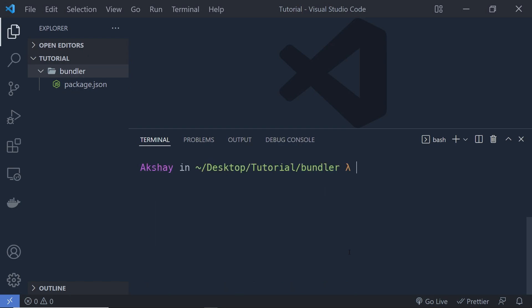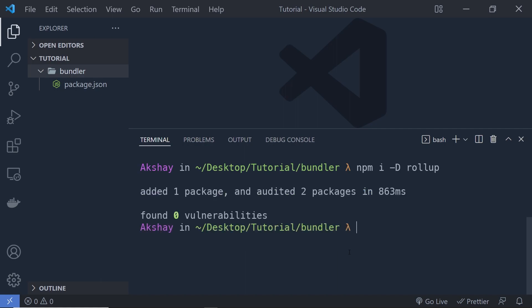Let's install Rollup inside this project. I'm going to say npm install, and then -d to install Rollup in the development dependencies, and then say rollup. This command is going to install Rollup inside your project.